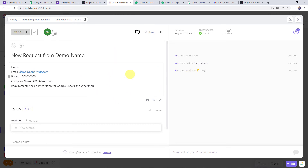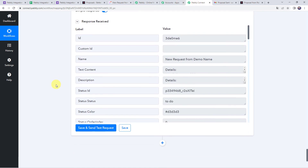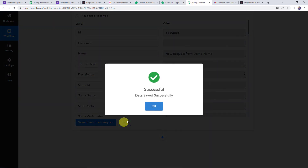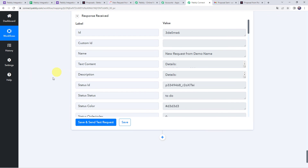The integration is perfectly working. Back in Pabbly Connect, let's save the workflow — 'Data saved successfully.' Now we're going to test this in real time. Since we've set up the automation, this is a one-time process. Next time whenever the form is filled, automatically a new proposal will be created, shared with the client on their email, and a task will also get created in the task management software.